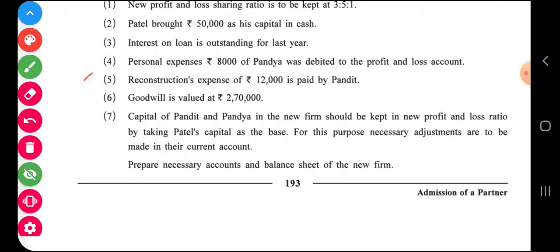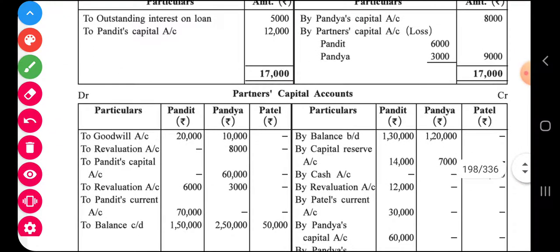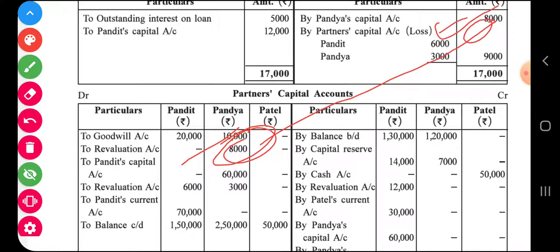Adjustment number four: personal expense of eight thousand of Pandya is debited to profit and loss account. This is wrongly debited because it is Pandya's personal expense. So we have to debit Pandya's capital account and credit the revaluation account, because it is now treated as income for the firm. In the revaluation account, debit side shows Pandya's capital eight thousand, and credit side shows eight thousand as income for the firm.